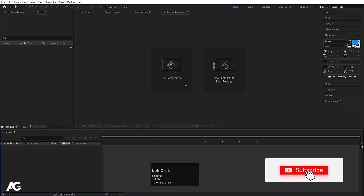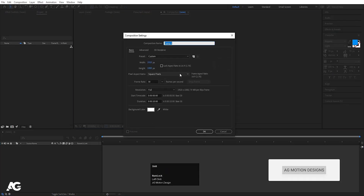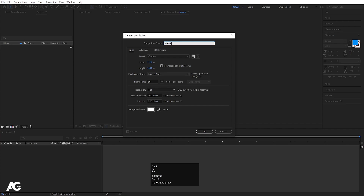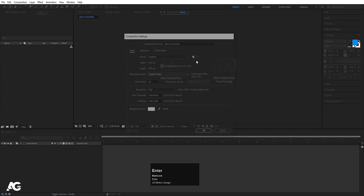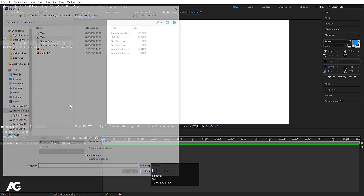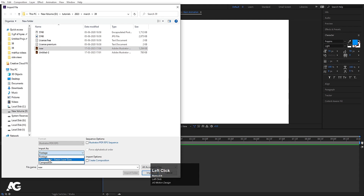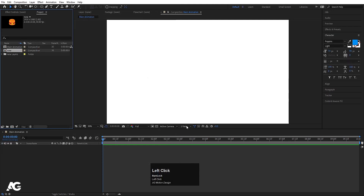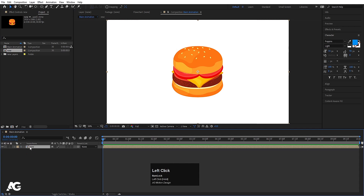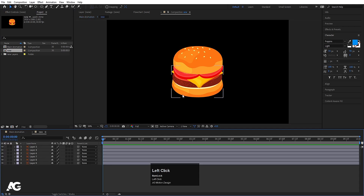Now we'll go to Adobe After Effects and create a new composition — I'll call it 'Main Animation' and hit OK. Press Ctrl+I on your keyboard to import the illustration. I'll import it as 'Composition - Retain Layer Sizes' and hit OK. Then bring this composition into the timeline and double-click to open it.